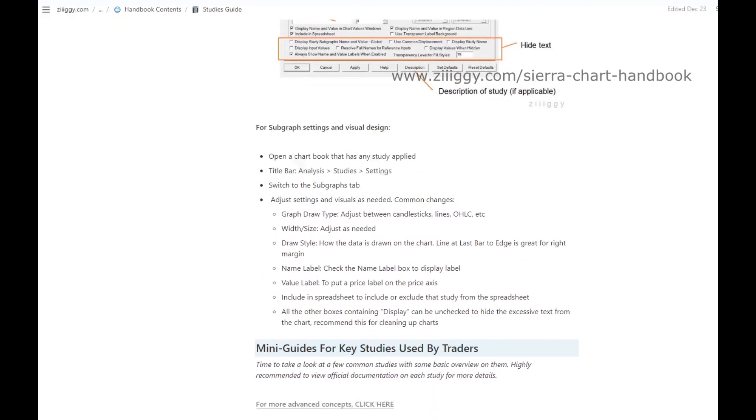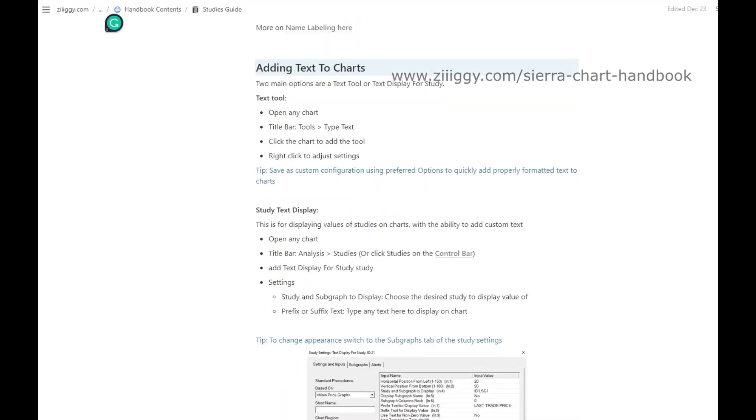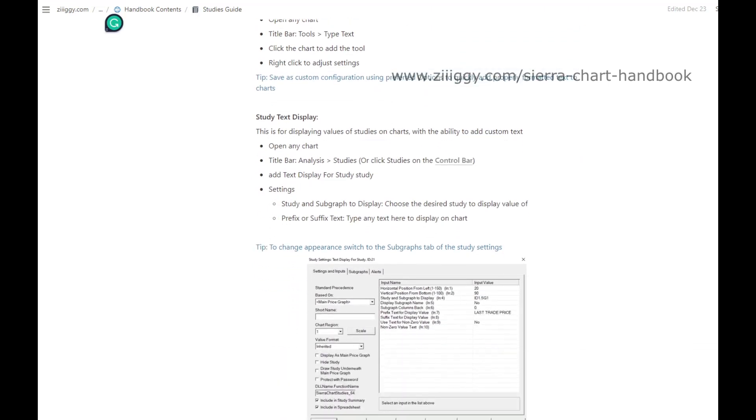The Handbook is designed to efficiently reduce the learning curve and provide a strong foundation for mastering Sierra Chart.